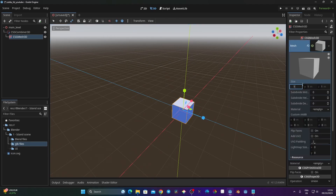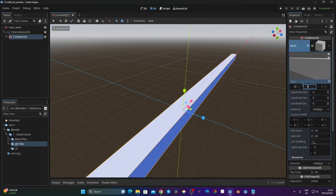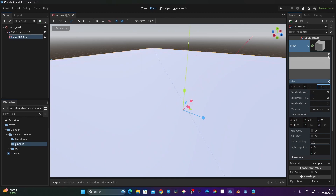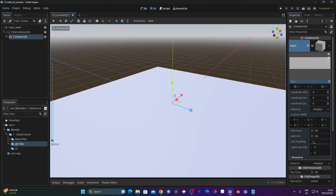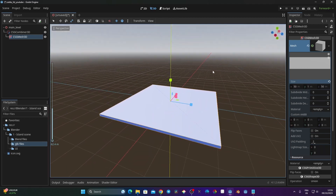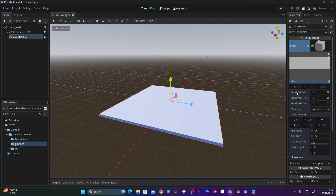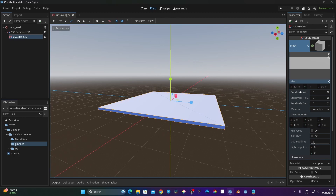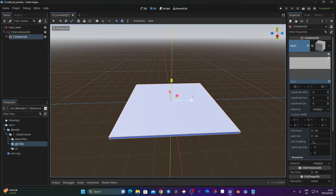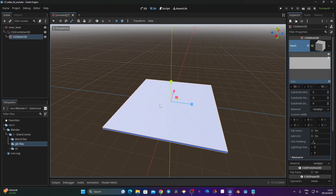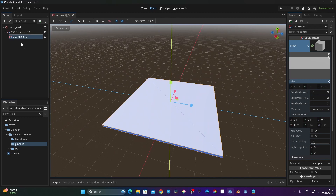I want to change the extent of my cube. I'll click on the mesh and go to Size. I'm setting X to 50, leaving Y at 1, and setting Z to 50. So we have a ground that is 50 meters on the X axis, 1 meter on the Y axis, and 50 meters on the Z axis.